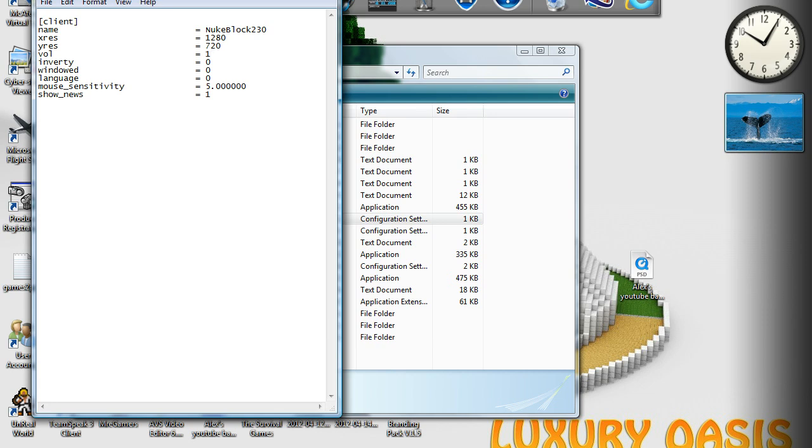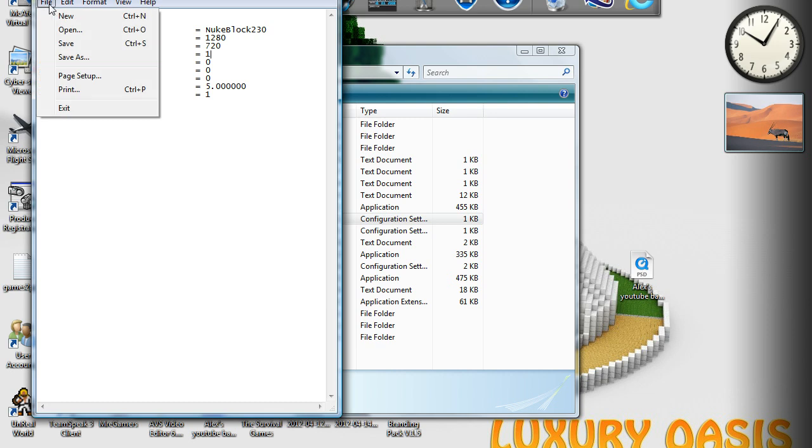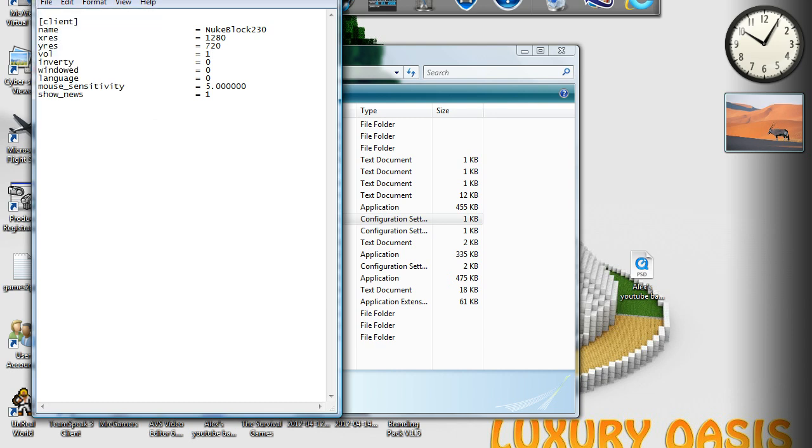And then, once you've changed your settings to your liking, you just simply go file and save. And there you go. So, that's how to configure or change the settings of your Ace of Spades.